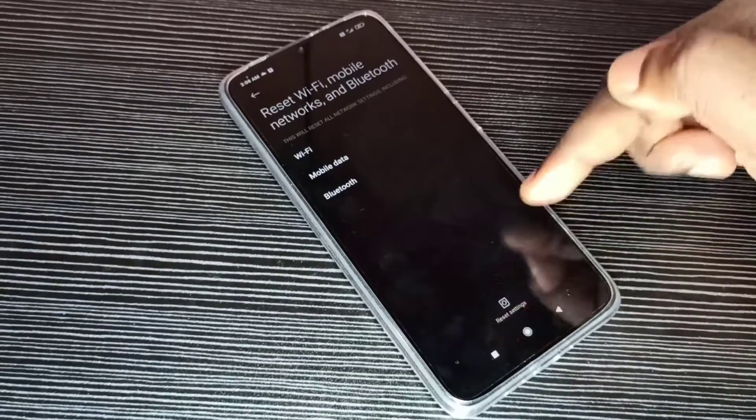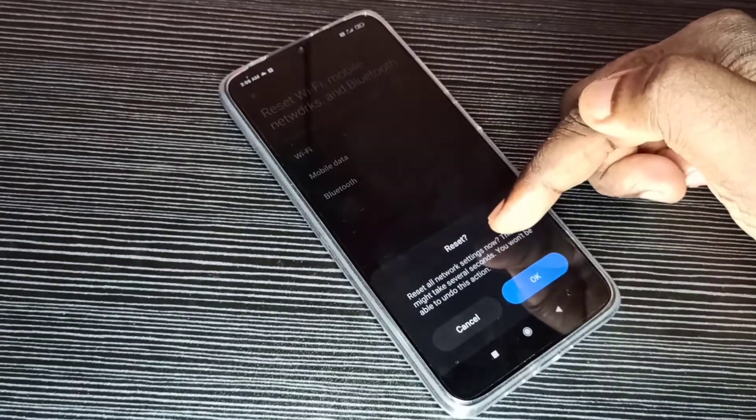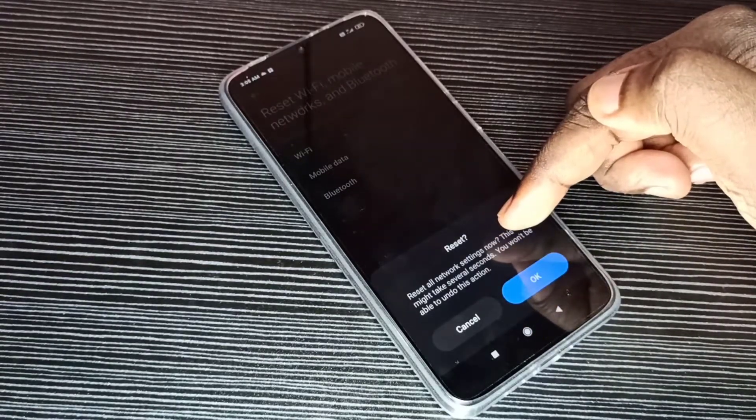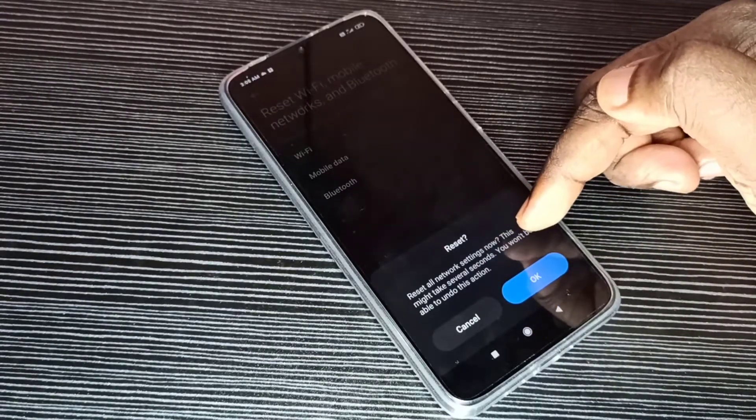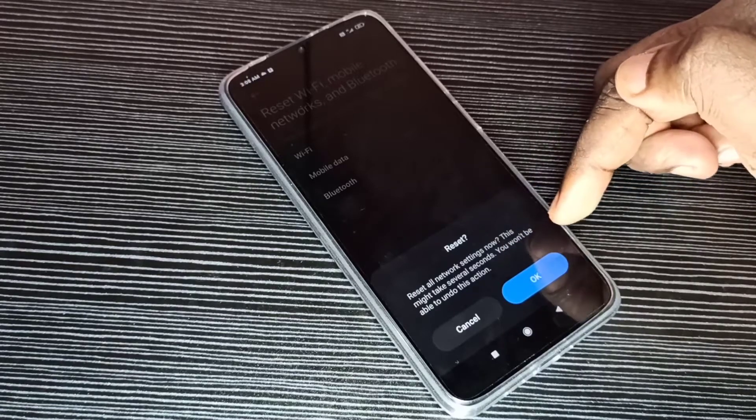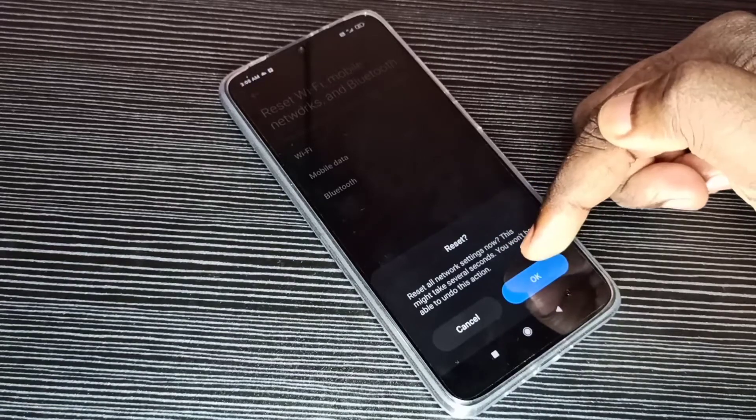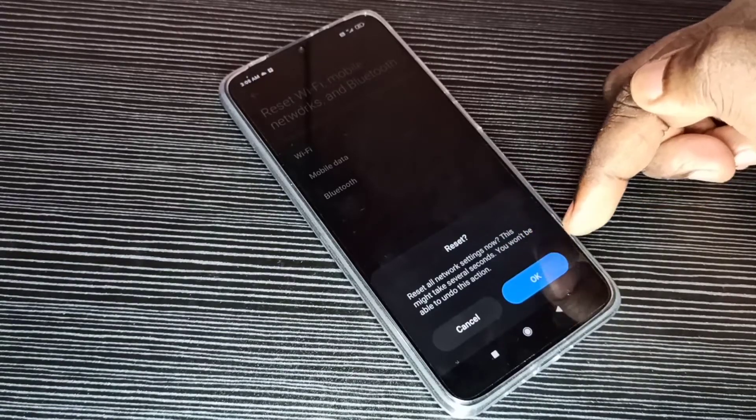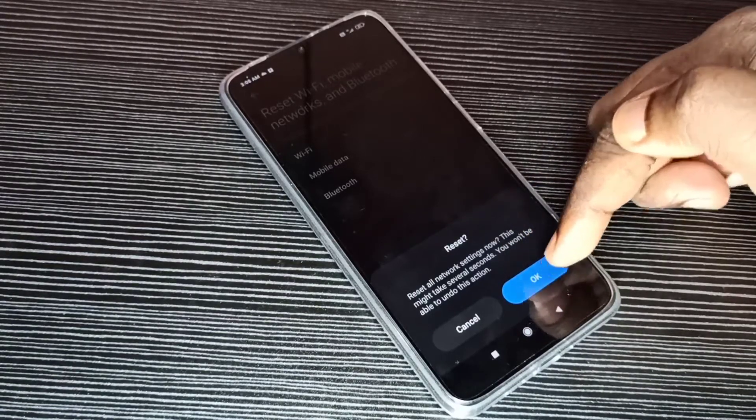Read this message: Reset all network settings. Now you won't be able to undo this action. Tap on OK.